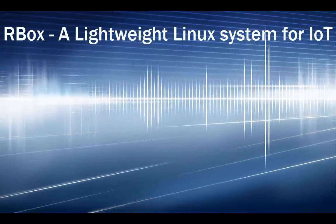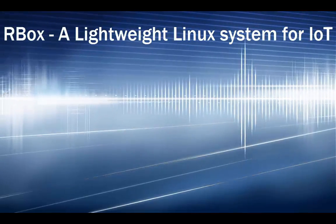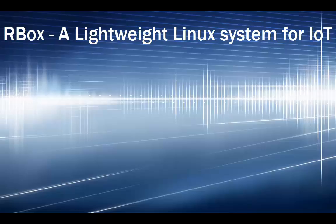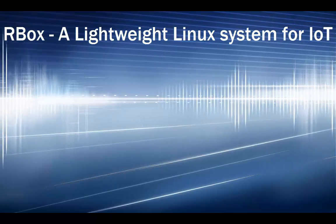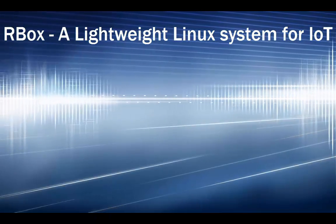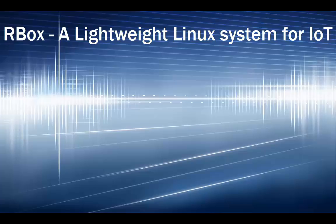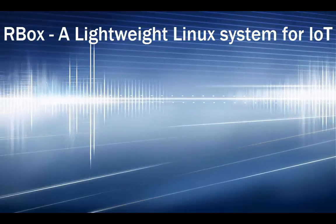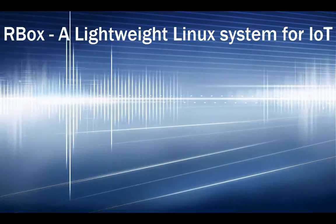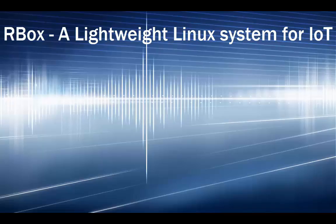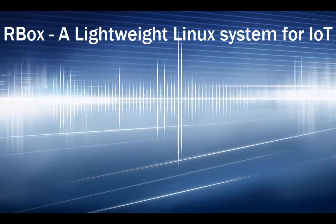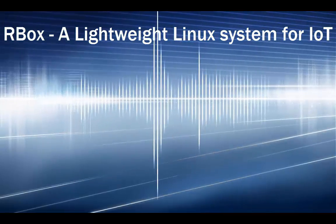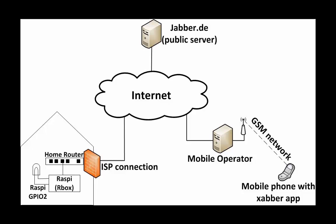This is an introduction video about RBox, which is a short name for remote box. RBox is a lightweight Linux system built with Buildroot, specifically designed for securely accessing your IoT box when connected to the internet.